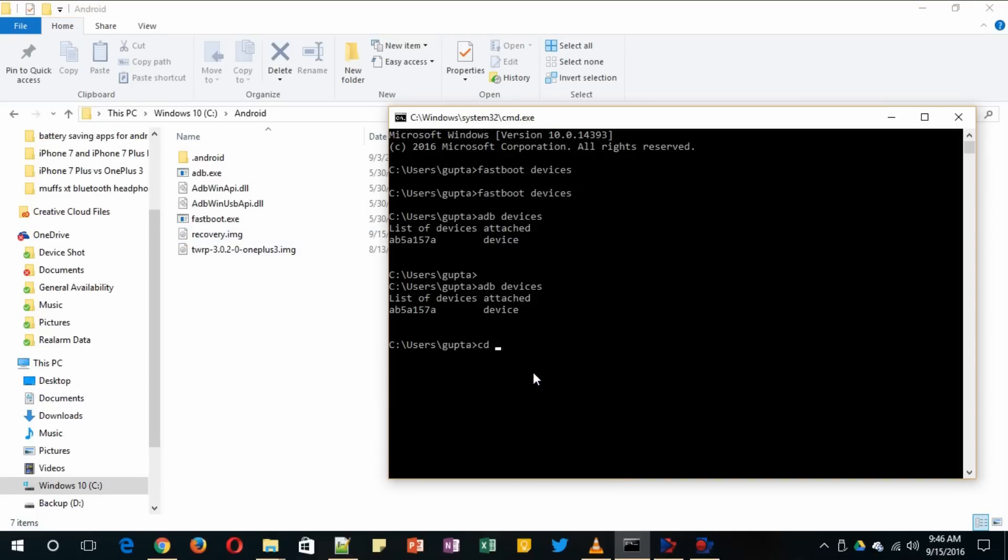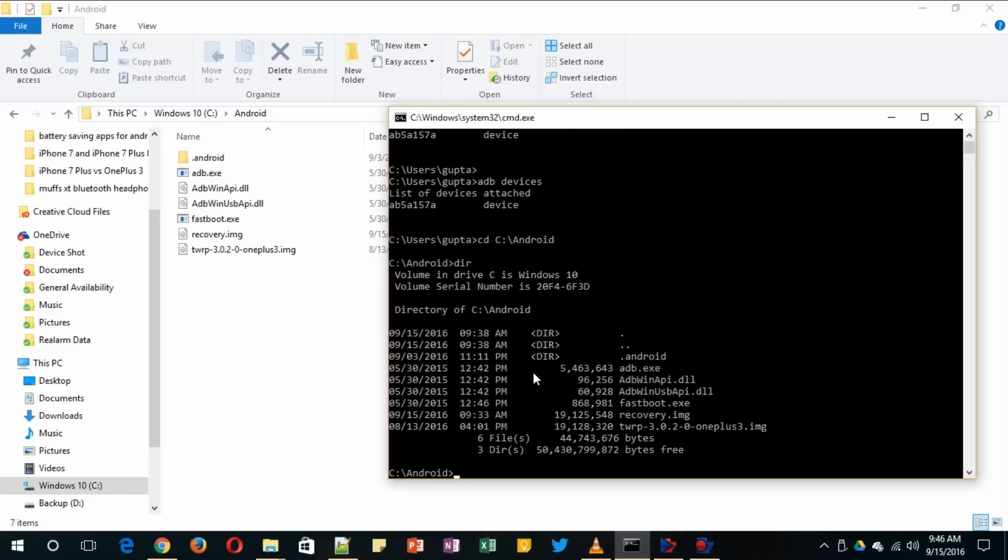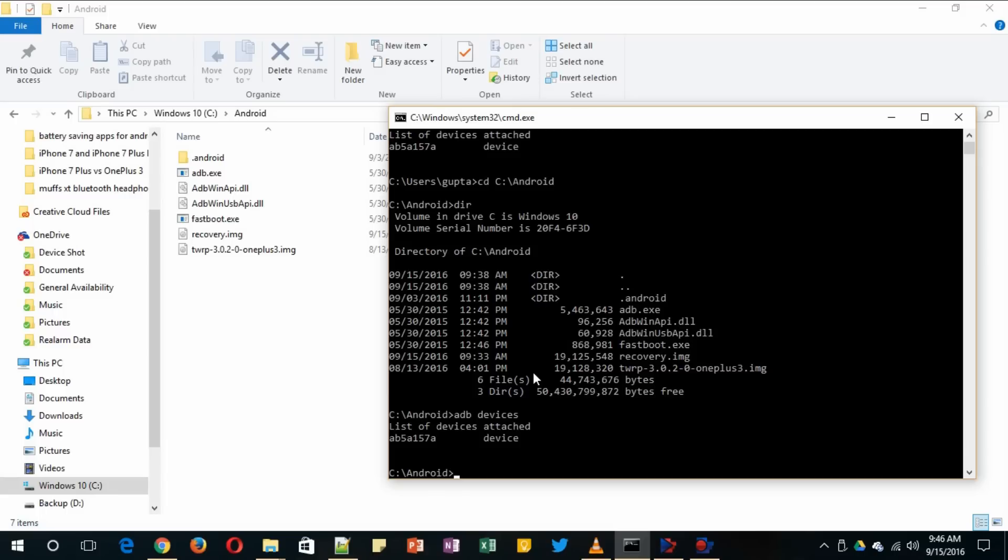I have all the files here. Now you need to type and make sure your device is connected. You need to type adb space devices. As you can see in the command window, it shows list of devices attached, so that means this device is attached.